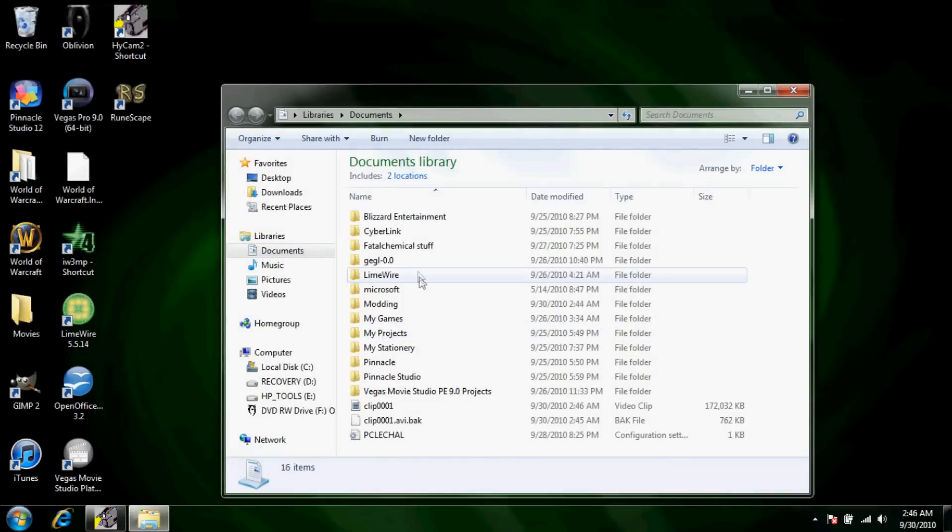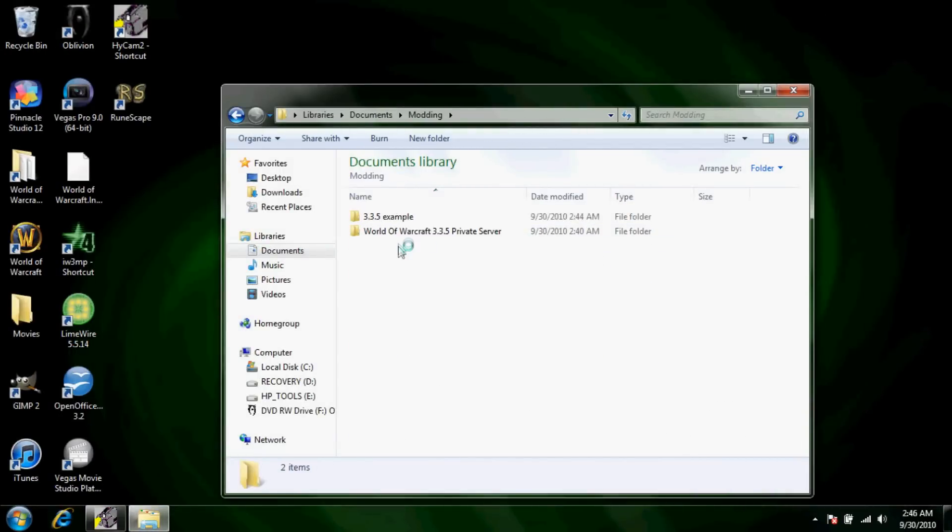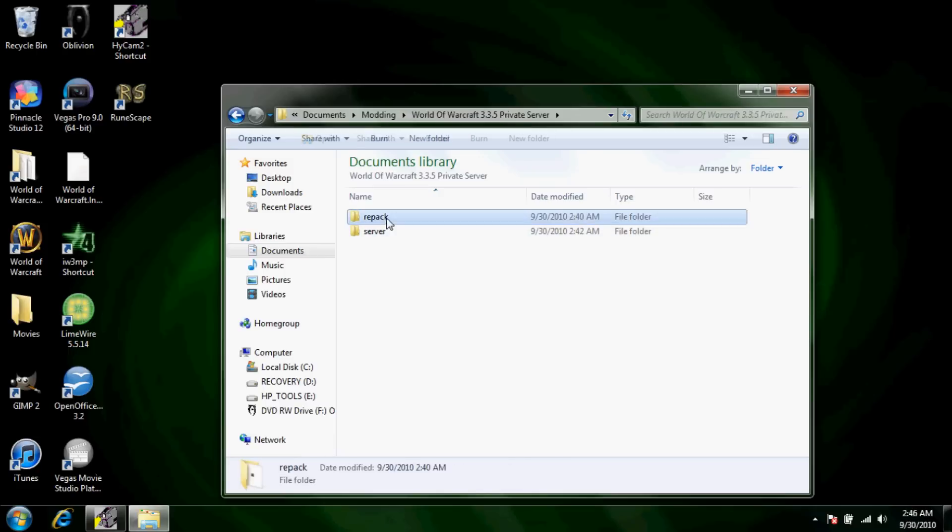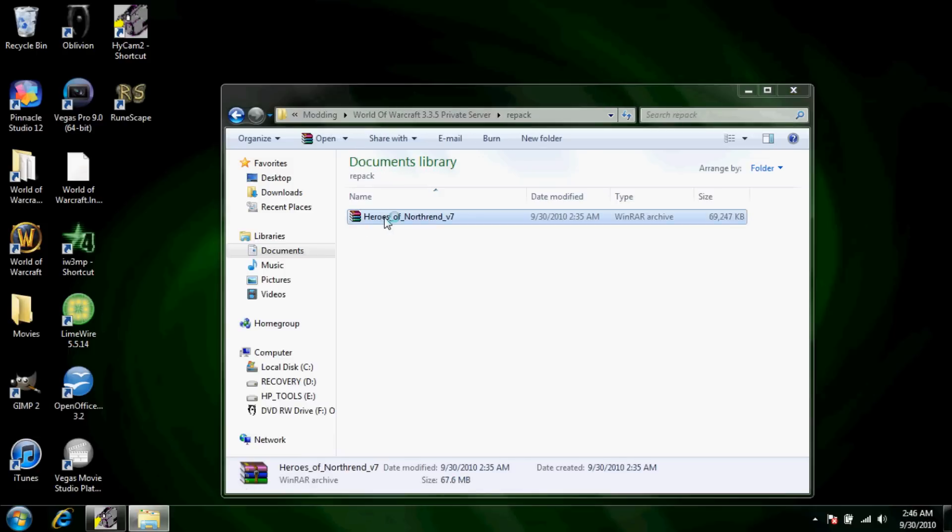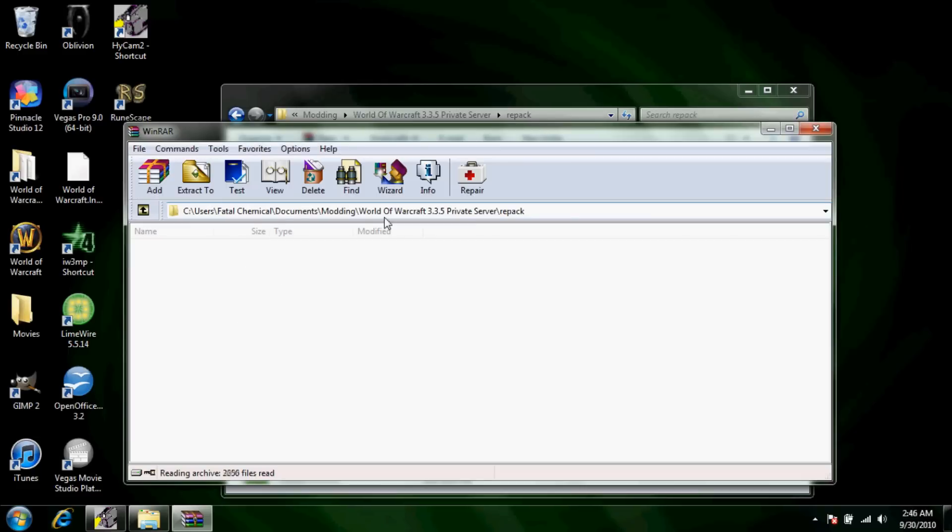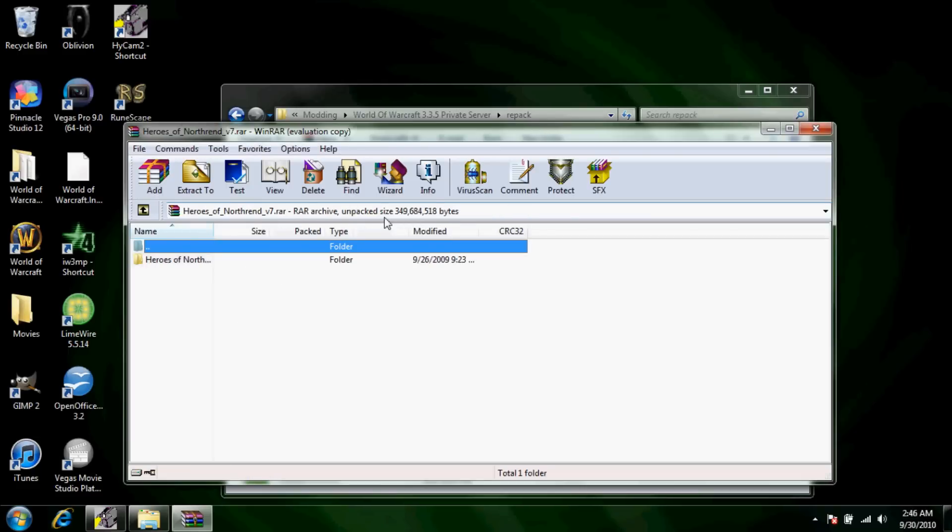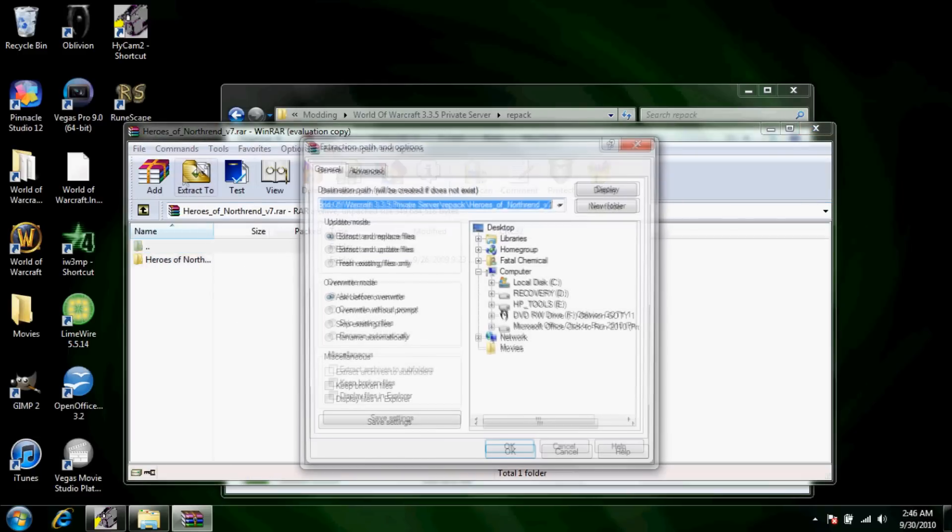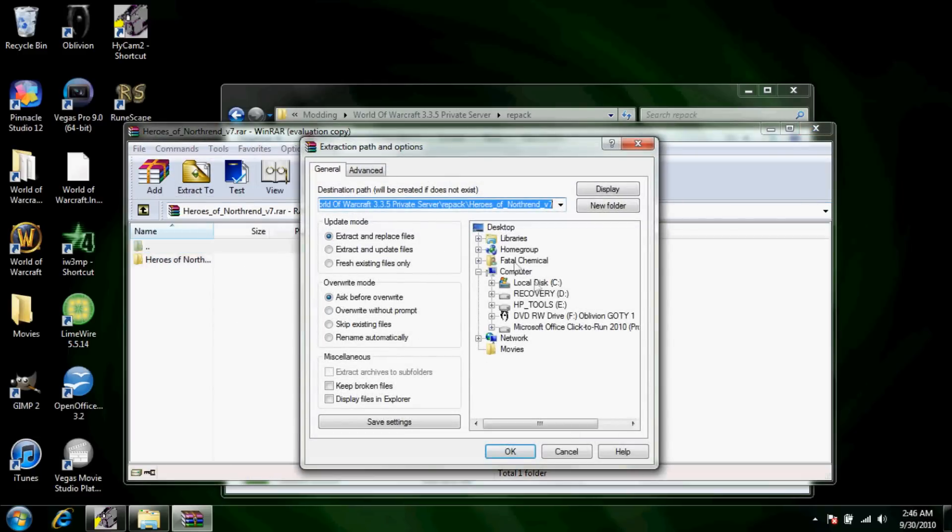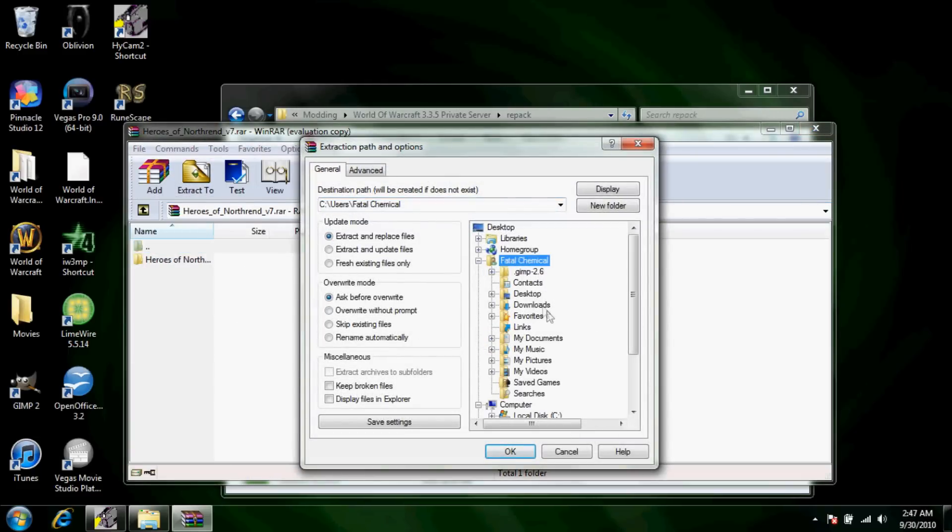Basically you're just going to want to find your repack and you have to have WinRAR, link for that will be in the description as well, and you're going to want to extract it to wherever you want to extract it to.